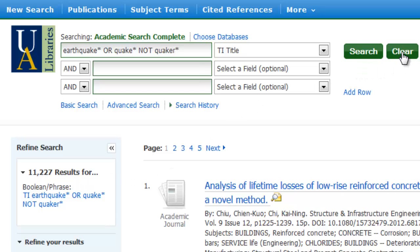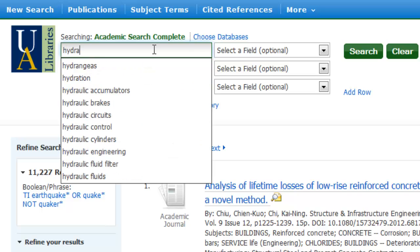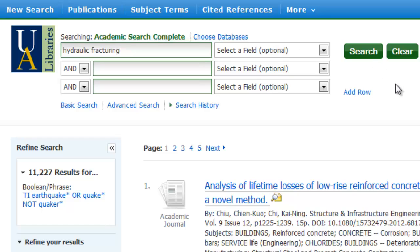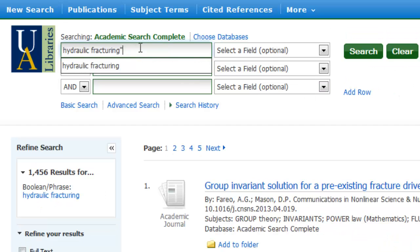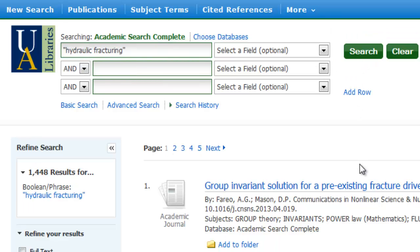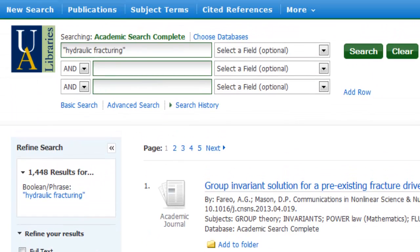Let's go ahead and clear this out and do a search for hydraulic fracturing. Let's make that a phrase search while we're at it, to keep those words together. And let's say I was looking through these articles and I really do want to just focus on the United States.